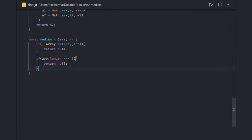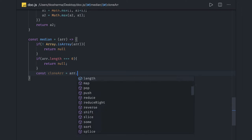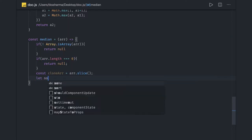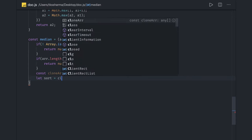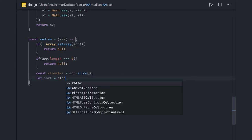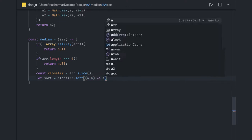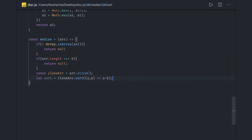Now that we have the array, we create a clone array using array.slice, which gives us a copy of the array. We then sort this clone array with a sort operation using a comparator function with two arguments a and b, returning a minus b. Now we can calculate the mid of this array to find the median.